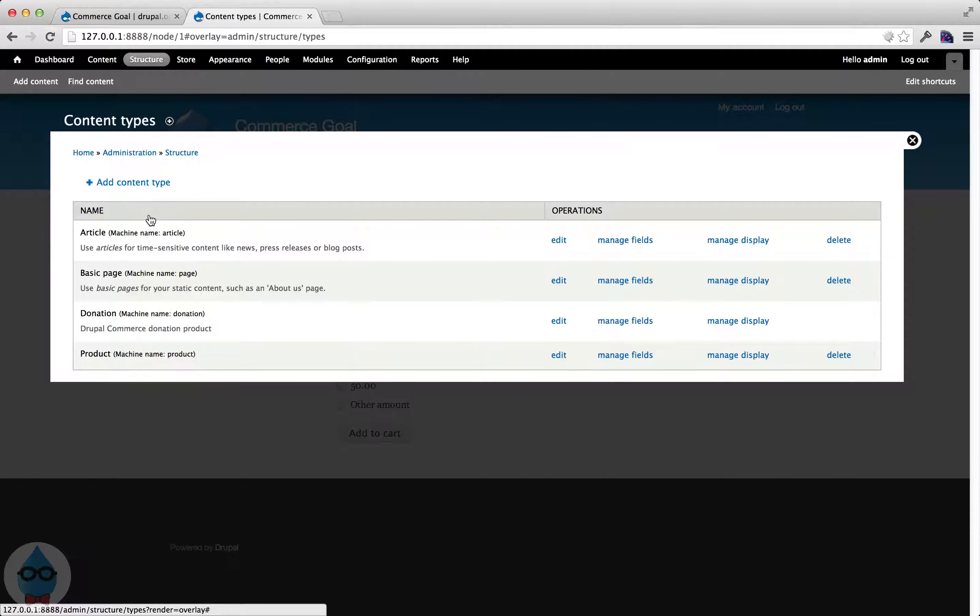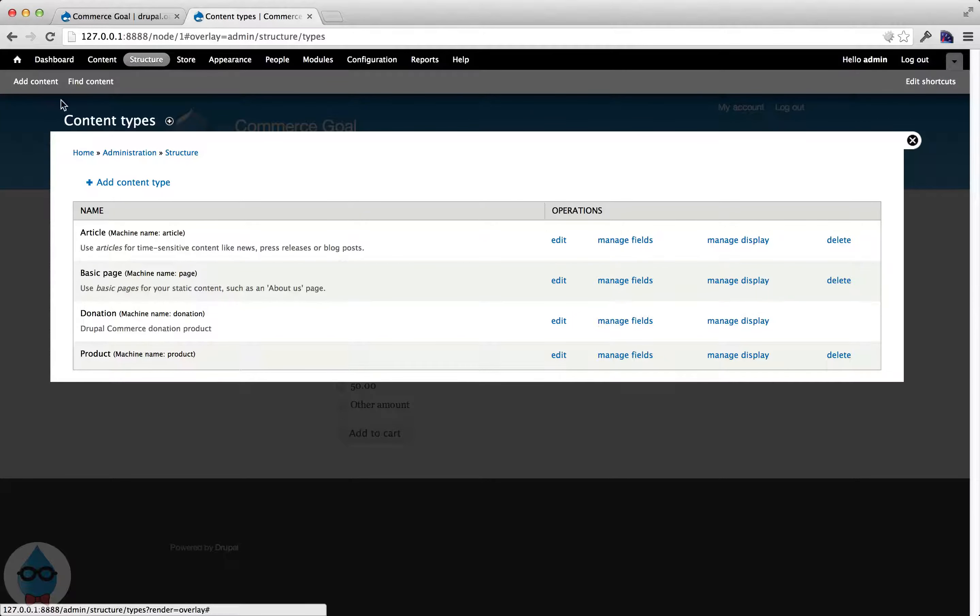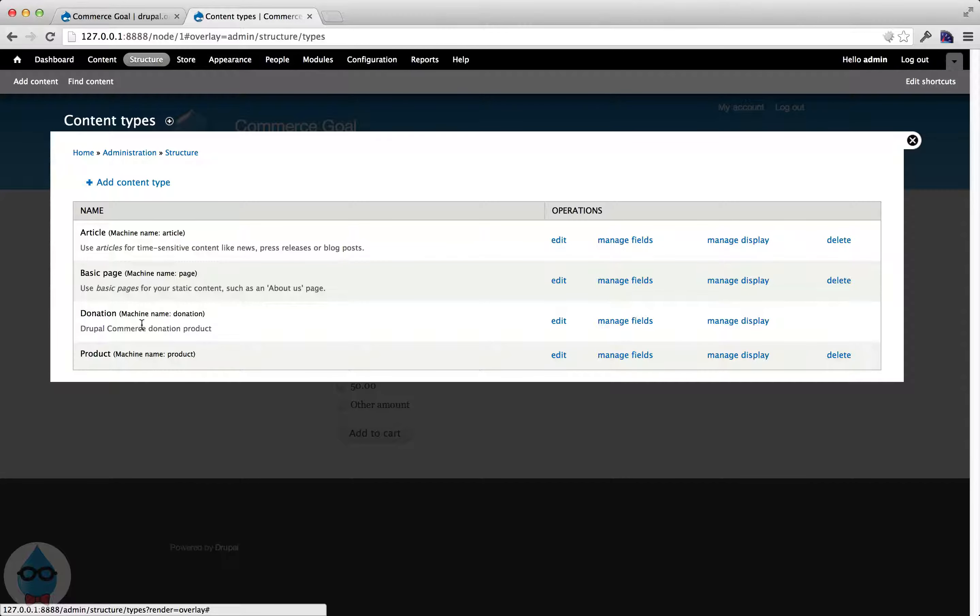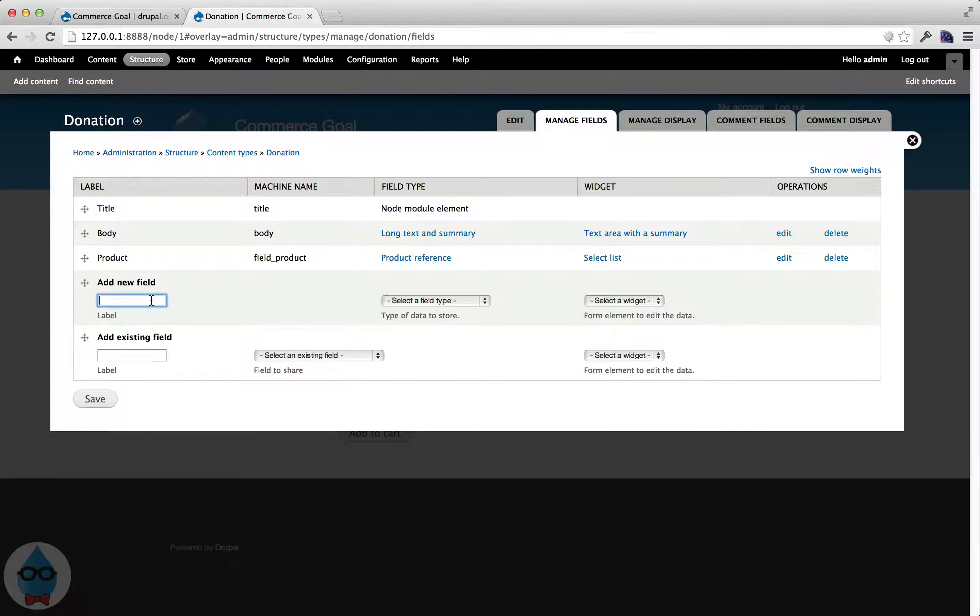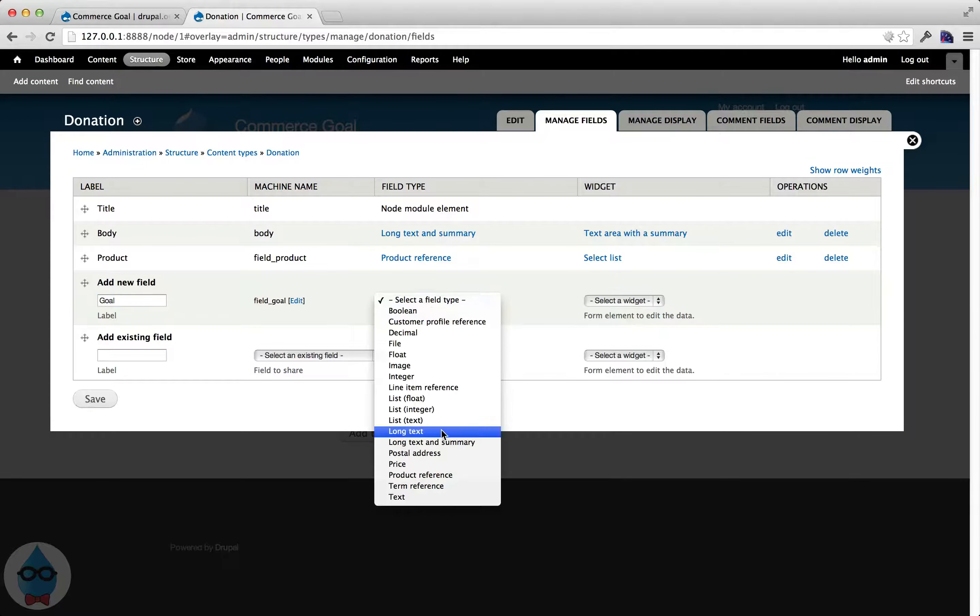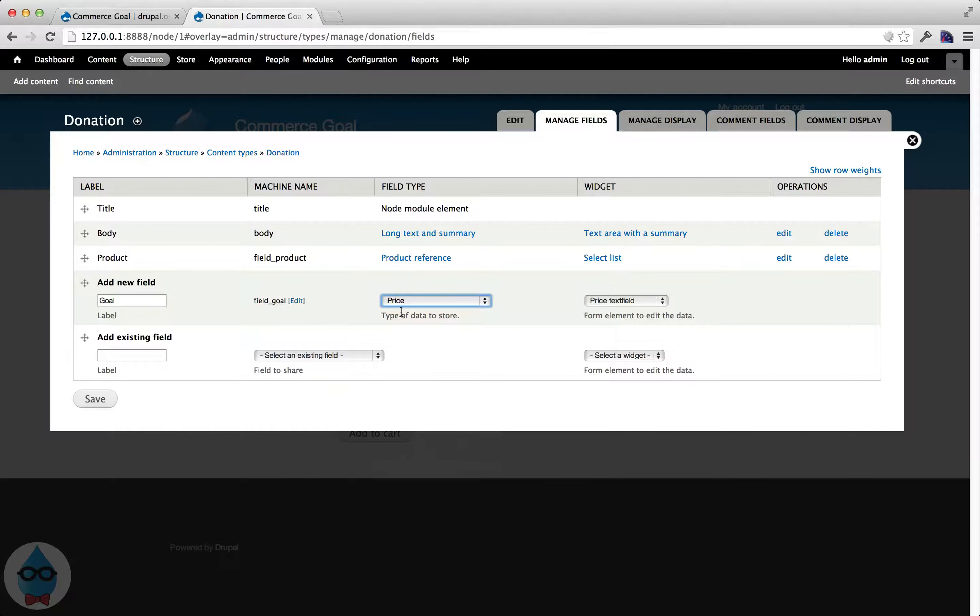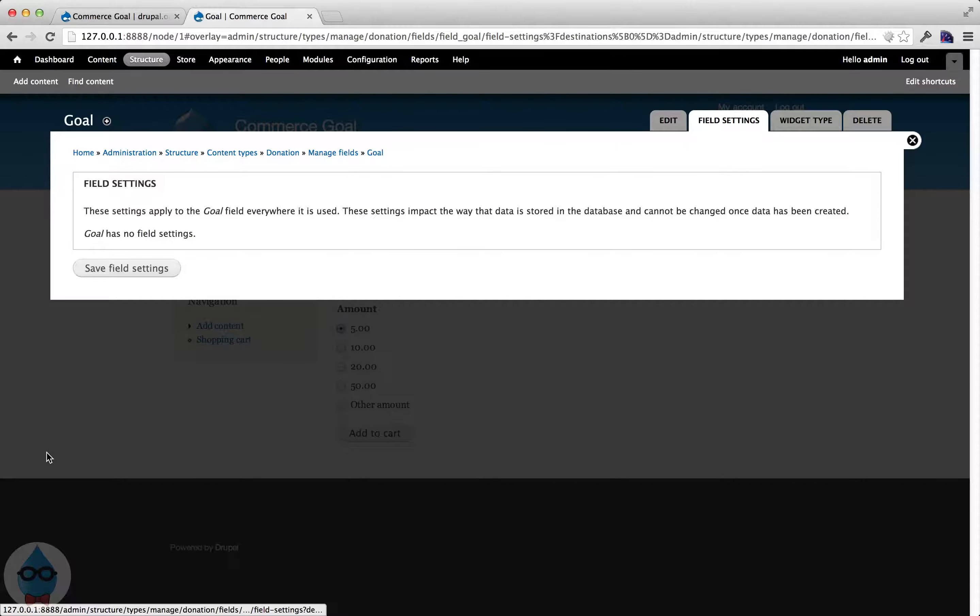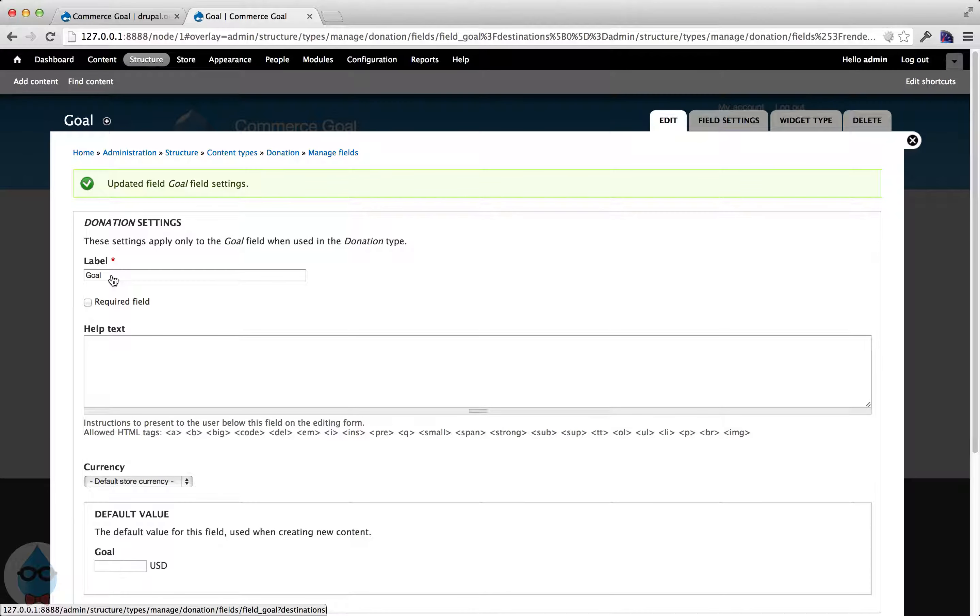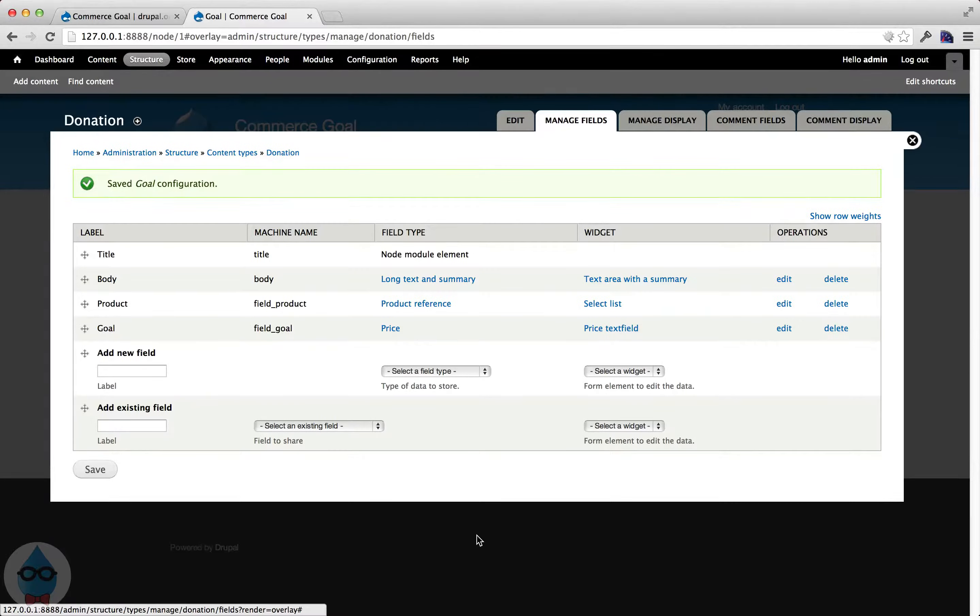So I need to add a field to this content type that will hold the goal value. So I'm going to go to structure, content types, and then next to donation, I'm going to click manage fields. And I'm going to add a new field that's called goal. And it's going to be a price type field. You can call it whatever you want. You don't have to call it goal, but that's obviously something that makes sense. It should have one value, all the default settings are fine.